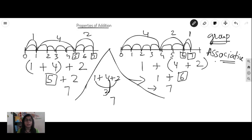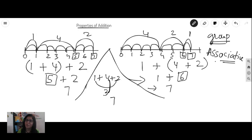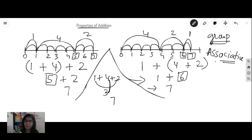There is one more property called the distributive property, and I want you to check out my other video on the YouTube channel. The link will be there in this video's description. Check that out to understand the third property of addition. More and more you learn the qualities of addition, more and more you'll become friends with addition, and therefore you'll start loving mathematics.